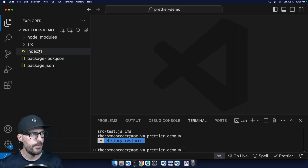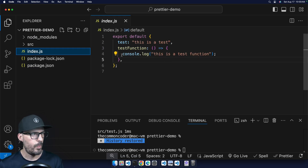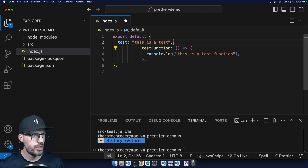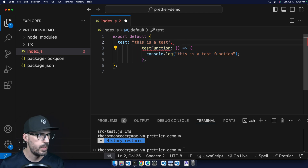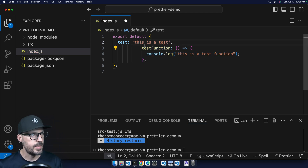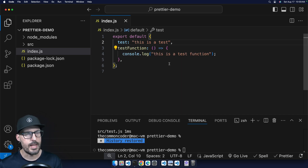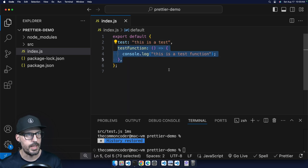Now if I go into any file that is auto-formattable by Prettier, let's make some indentation changes and mess up the quotes using single quotes. As soon as I hit Command S to save the file, it's automatically going to fix and format my file. You can see these have been changed back to double quotes and the indentation has been fixed on my test function.